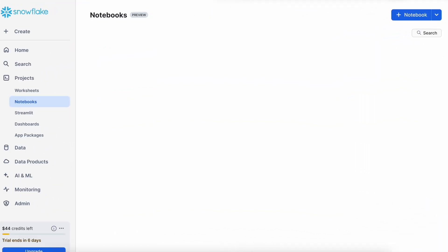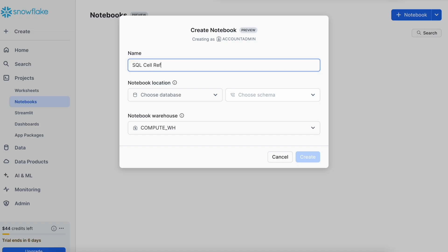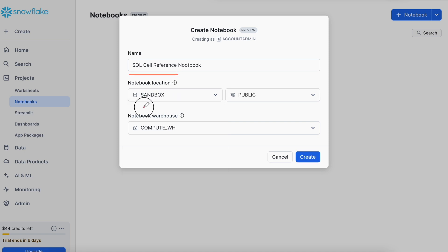Here I am in my Snowsite WebUI and this is my projects menu followed by notebooks submenu. Let's click on this plus icon to create a notebook. I have given a name to the notebook. This is my database and this is my schema. And this notebook is going to use Compute Virtual Warehouse.